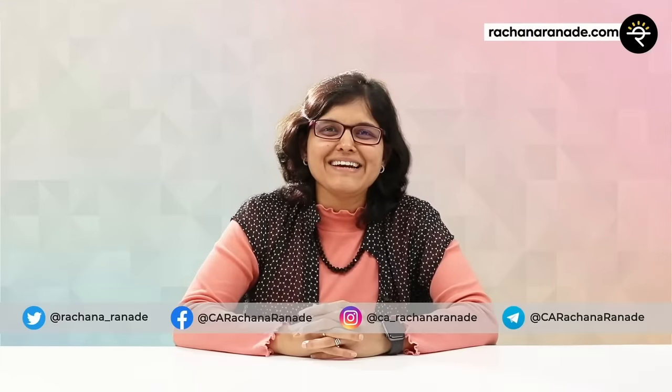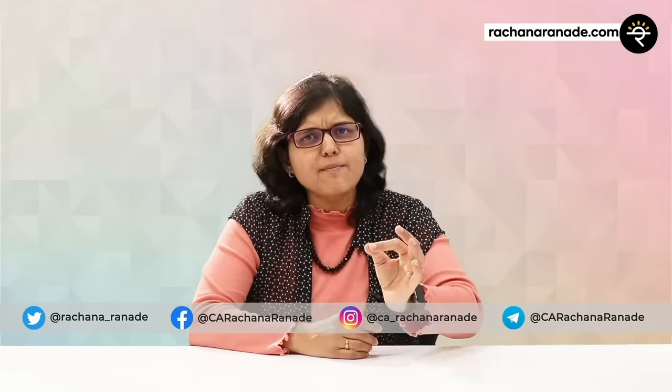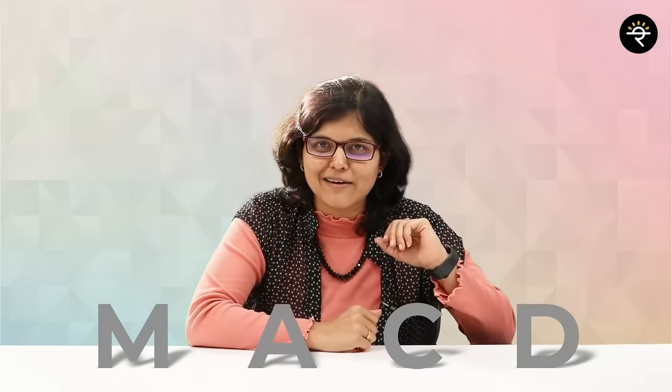Hey folks, CA Rachana Ranade here. I welcome you all to a very important video about how to interpret the MACD indicator. This is a concept which many people know only with respect to the crossover. The moment they see the crossover, they jump into the trade. But ideally, that should not be done. You should know the logic behind MACD and understand the concept before deciding whether to take a trade based on this or not. But there is one thing for sure which does not need any signal, and that is to smash the like button.